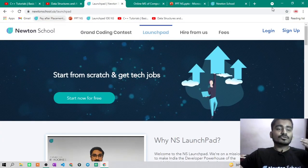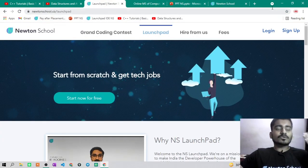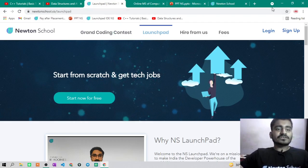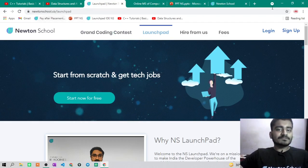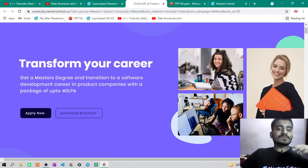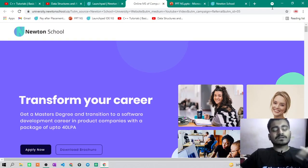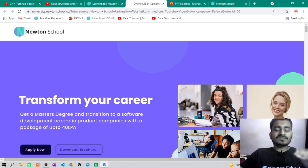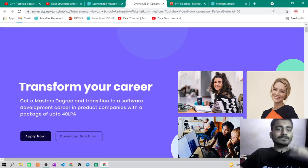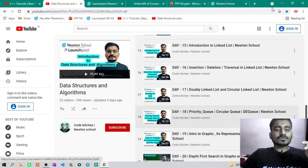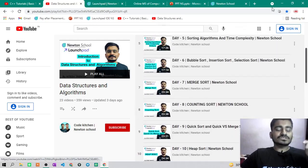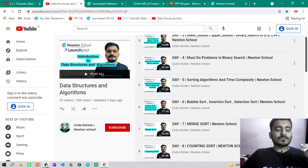Thank you guys for watching this video. If you haven't checked Newton School yet, go to newtonschool.co and check the Launchpad initiative, pay-after-placement program, and the MS degree program — for that go to bit.ly/hitesh15 or ask in the comment section. If you haven't subscribed to Code Kitchen Newton School, just go and subscribe. Thank you for watching!